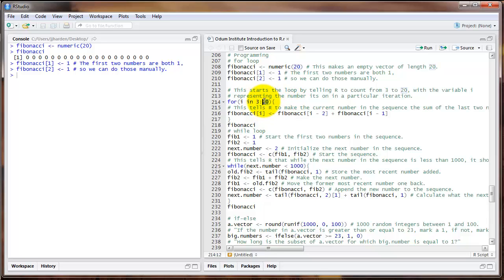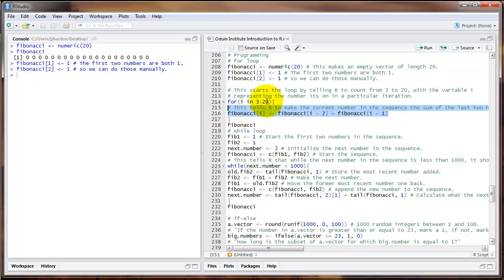In this case we're going to start at 3 and end at 20. So the first time through the loop, i is going to equal 3. Then it repeats and the next time i equals 4, then 5 and 6, on and on until we get to 20. I also have an open curly brace here, and a few lines down a closed curly brace. All of the code inside the curly braces represents the part of the for loop that's going to be repeated. R is going to repeat that on the sequence 3 to 20, with i serving as our counter for the iteration number.